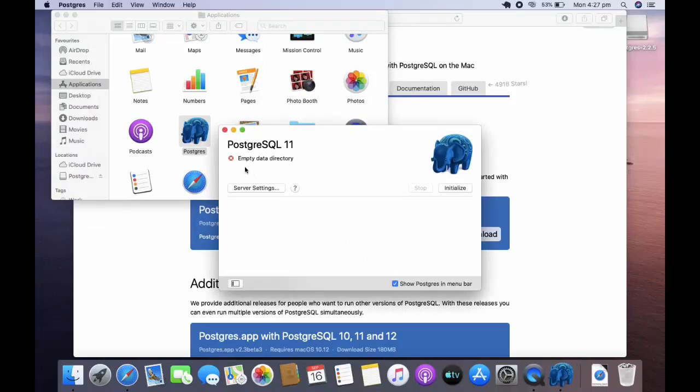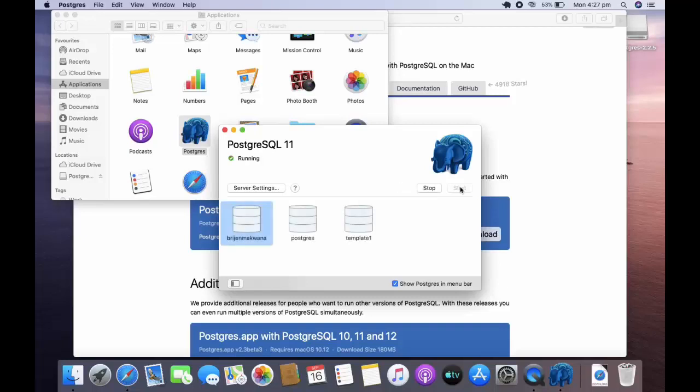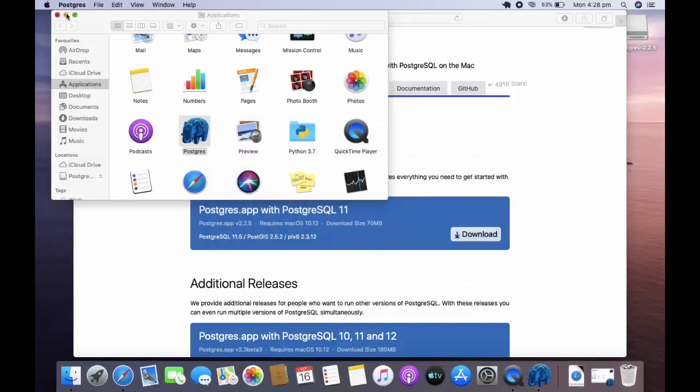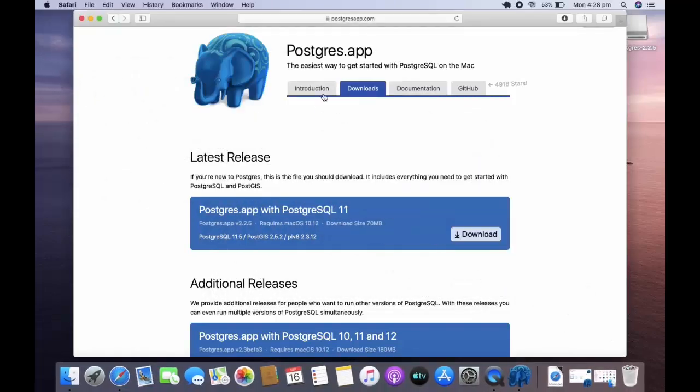You can see here empty data dictionary. We can start our server by initializing it. You can see several users in this puja and macwana postgres and this is template one. Now the final step is just go to the introduction.